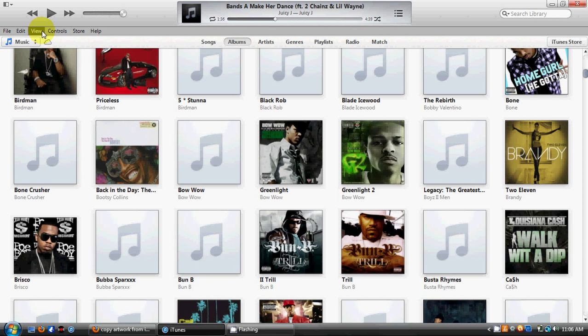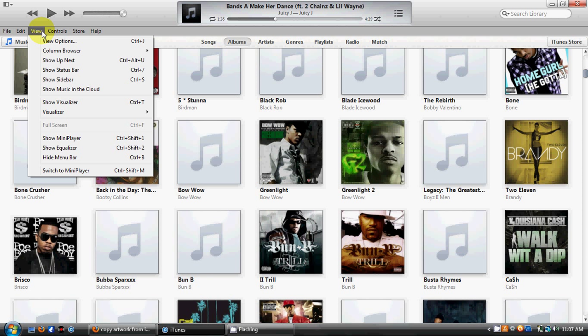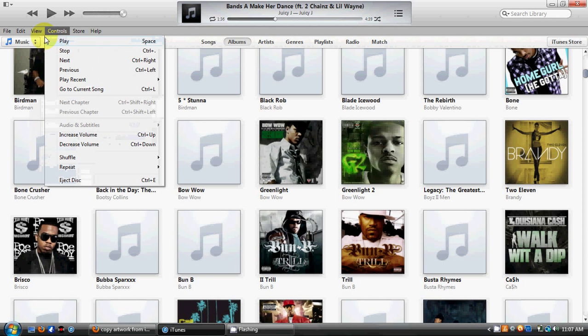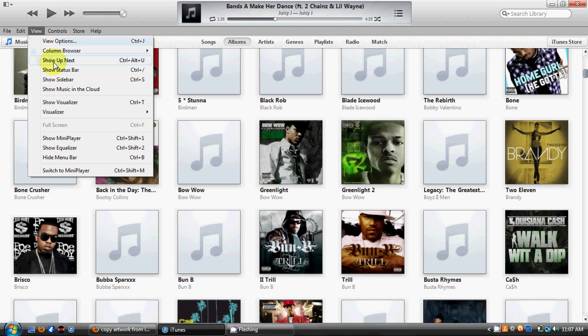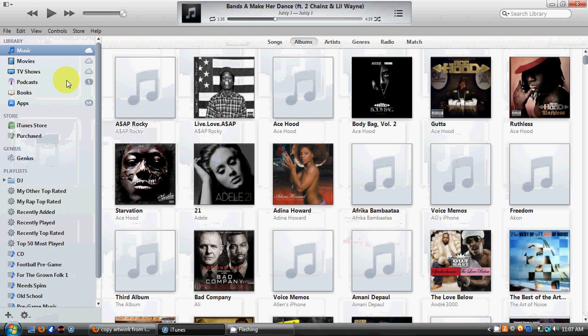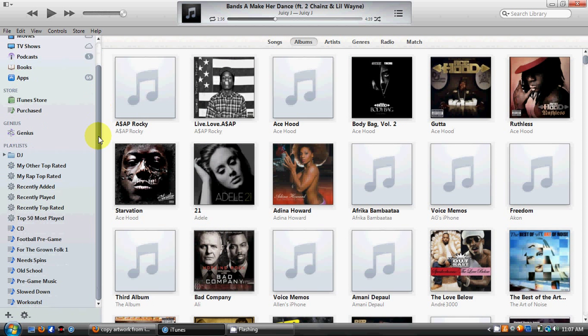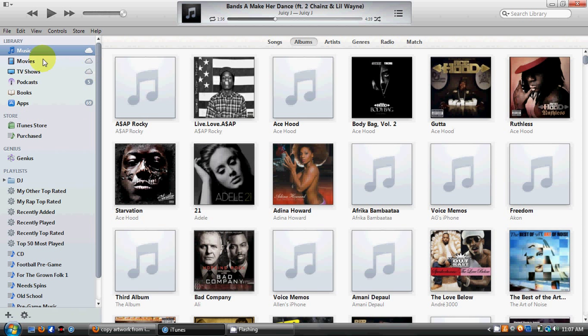Another way — an easier way, and something you may be more accustomed to after switching from iTunes 10 to iTunes 11 — would be to show the left sidebar. So when you go to View and scroll down just a little bit, you'll see an option that says 'Show Sidebar.' Go ahead and click on that option.